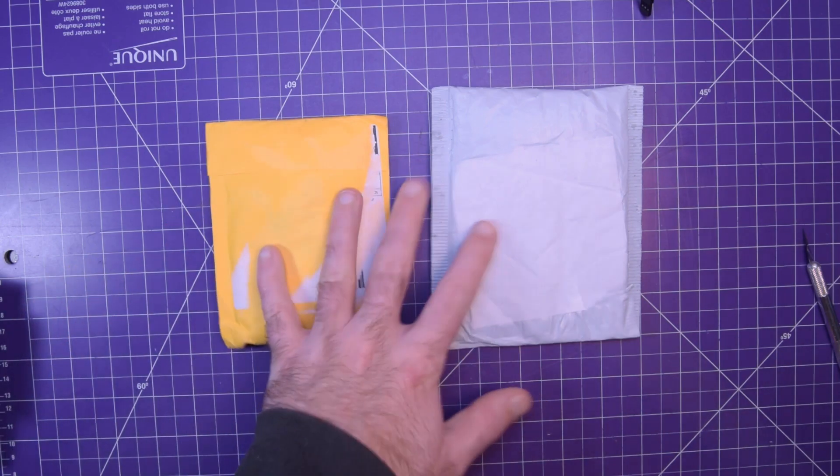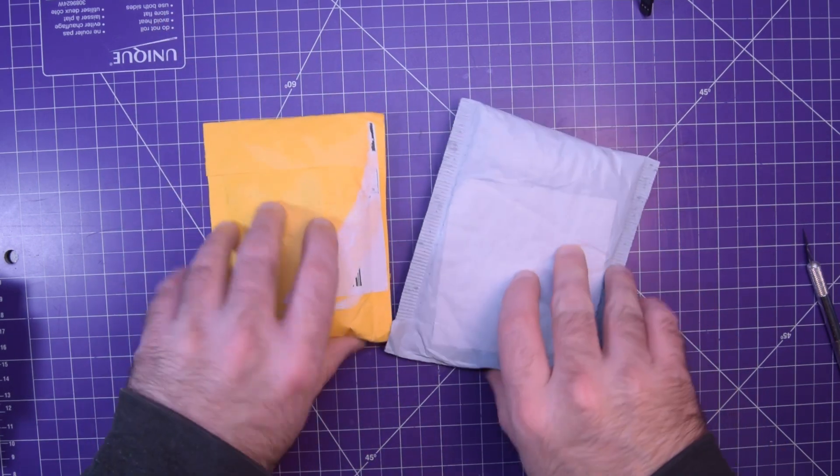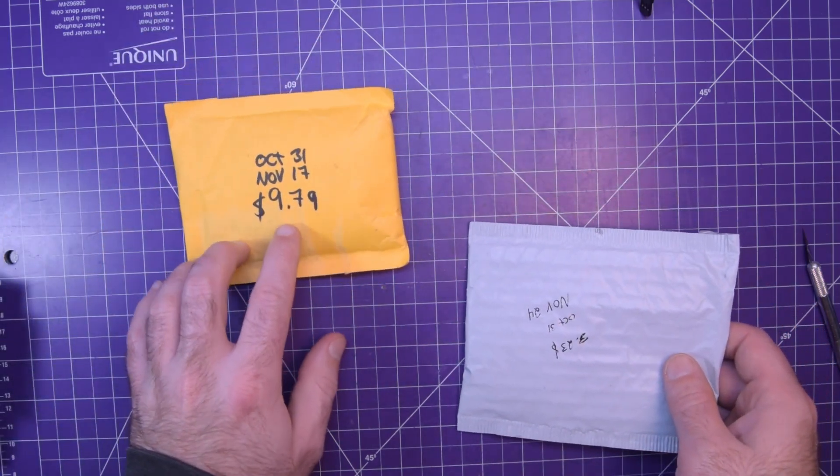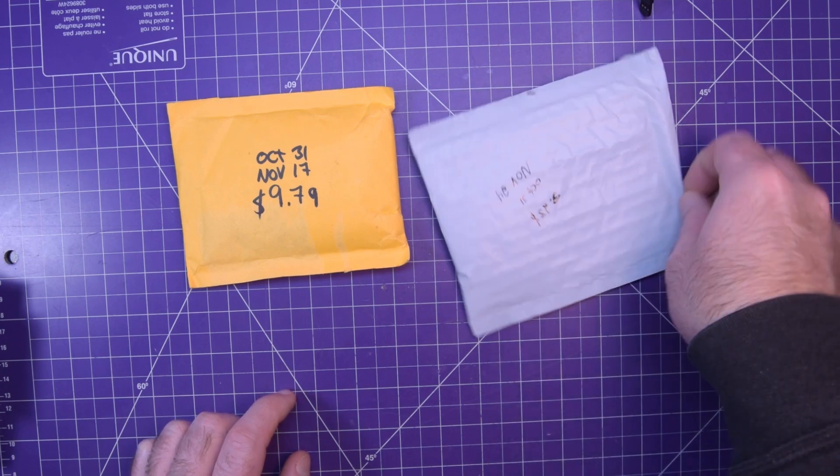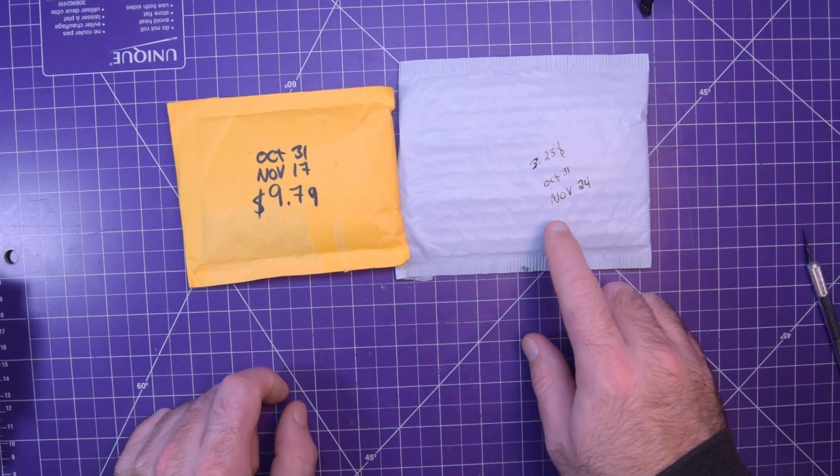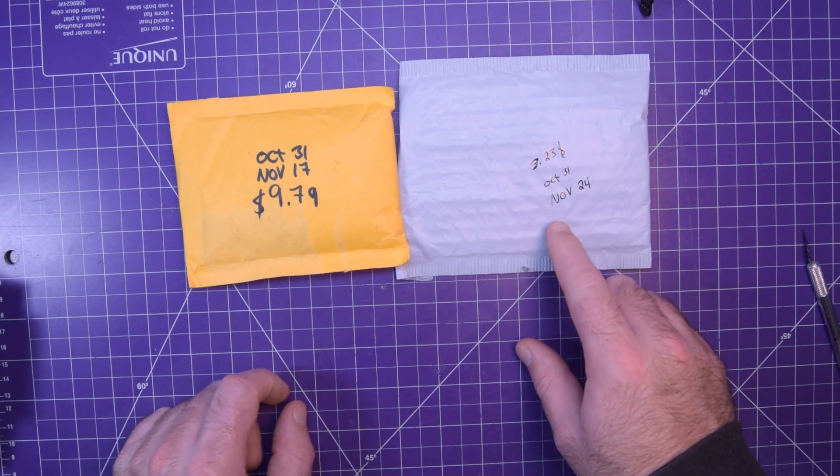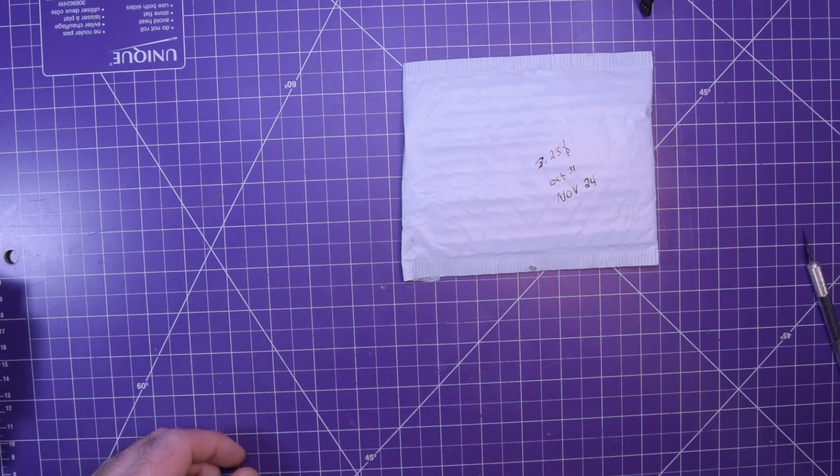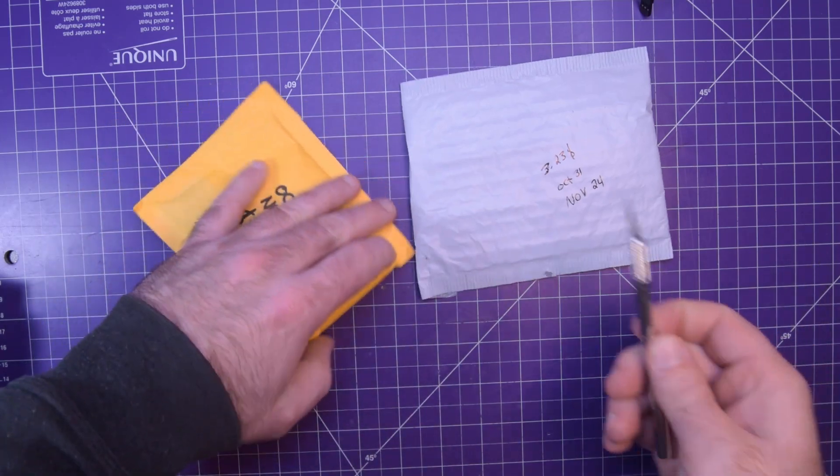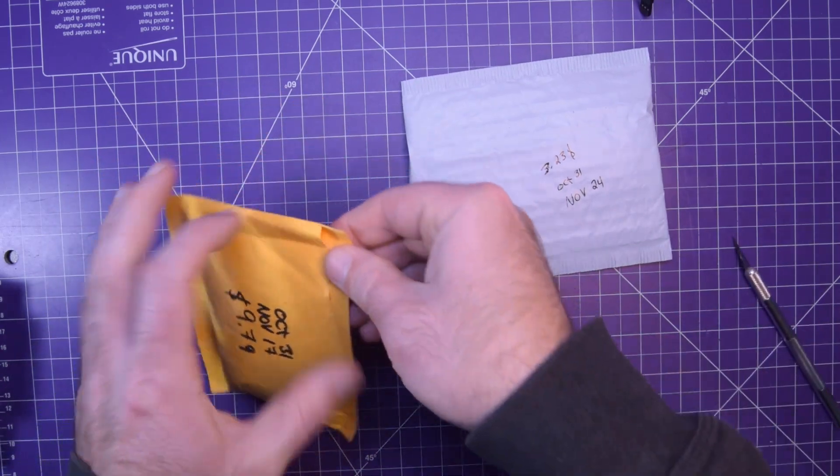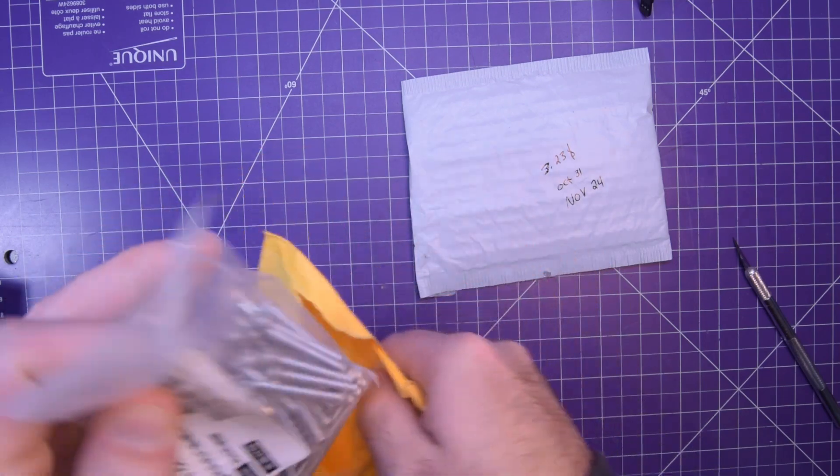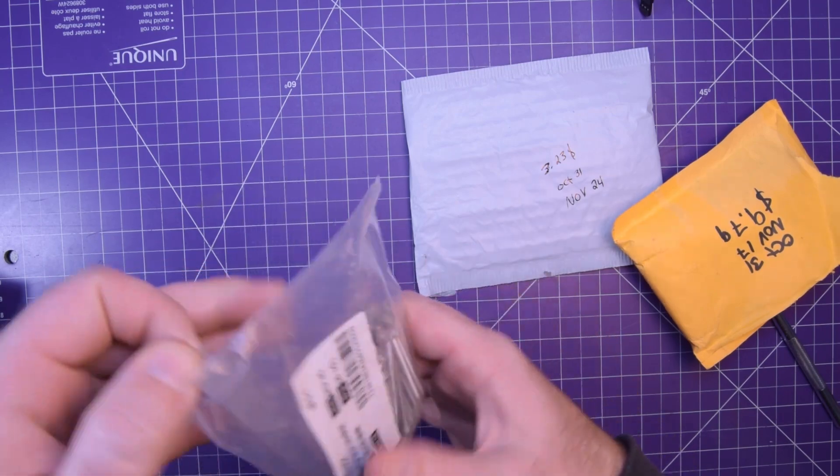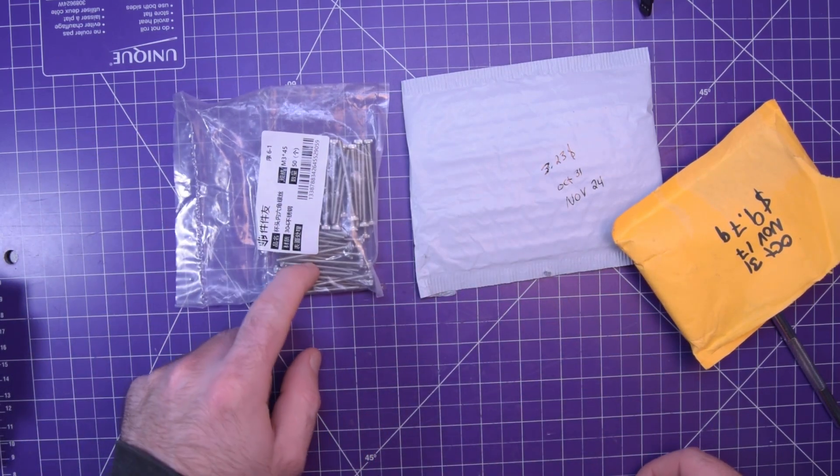Next one up I brought these two out because these two might be related to each other if I remember what's inside. This one was nine dollars and 79 cents October 31st and November 17th. This one was three dollars and 23 cents October 31st to November 24th. And if I bring this up to the mic and shake it maybe that gives you an indication of what's in here. I'm going to open this one first. My Patreons will have already known what these are for.